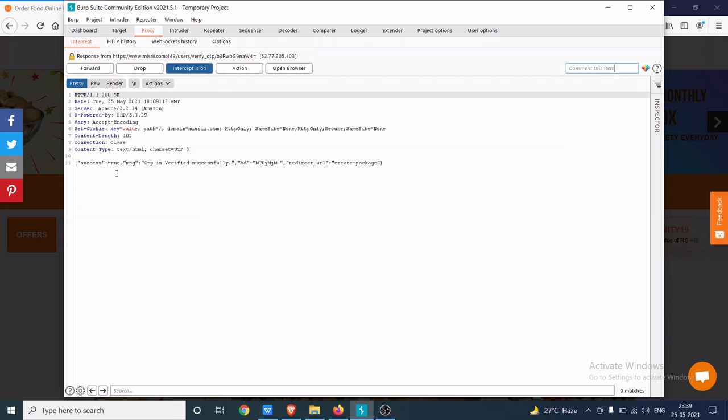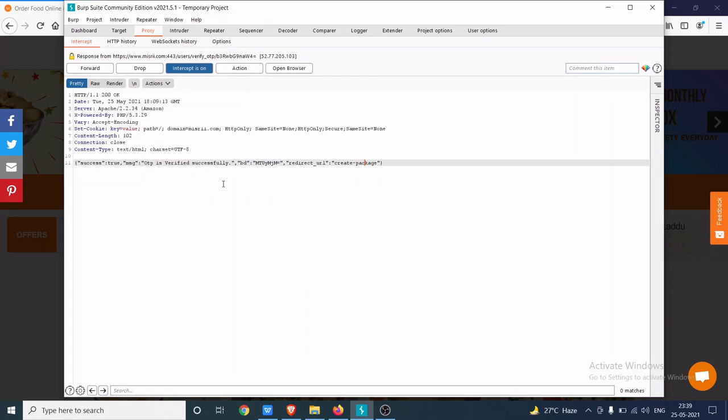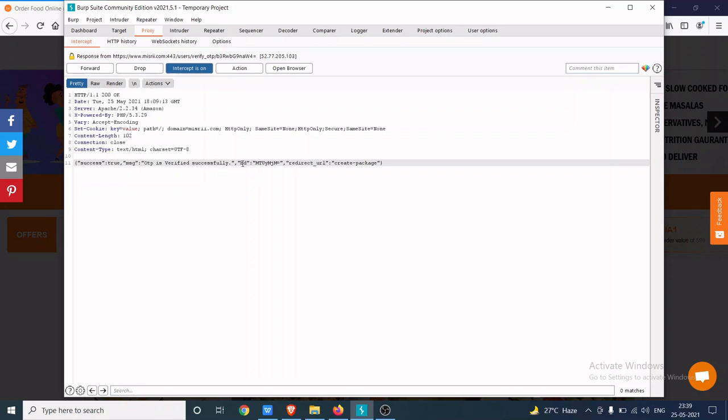As you can see, the OTP is verified successfully, but a very important thing to observe here is the user ID parameter, which is bday in this case.